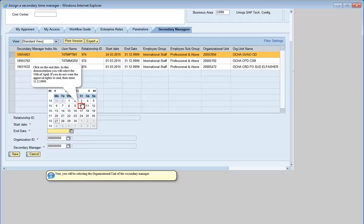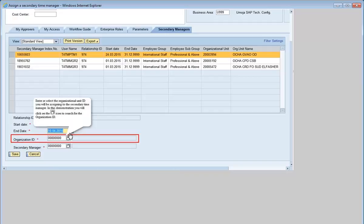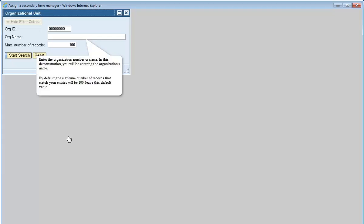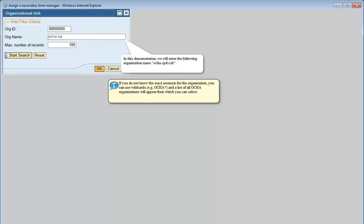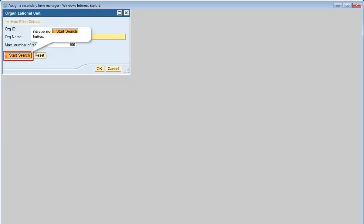Next, you will be selecting the organizational unit of the secondary manager. Enter or select the organizational unit ID you will be assigning to the secondary time manager. In this demonstration, you will click on the icon to search for the organization ID. Enter the organization number or name — for this demonstration, enter the organizational name OCHA CPD CSB. If you do not know the exact acronym for the organization, you can use wildcards, for example OCHA asterisk, and a list of all OCHA organizations will appear from which you can select. Click the Start Search button.